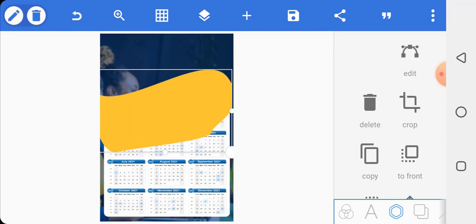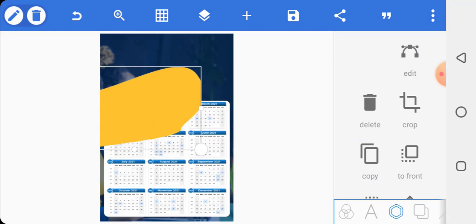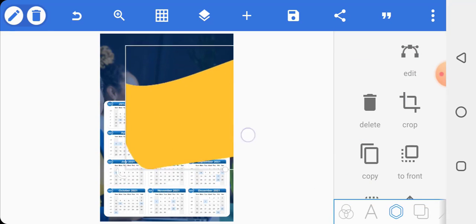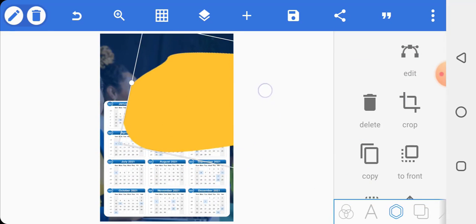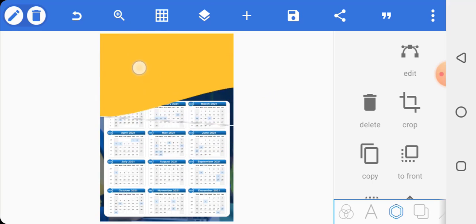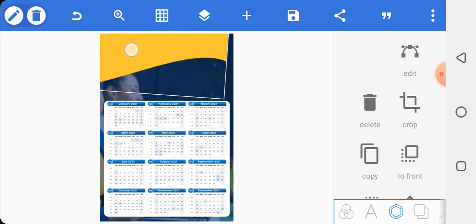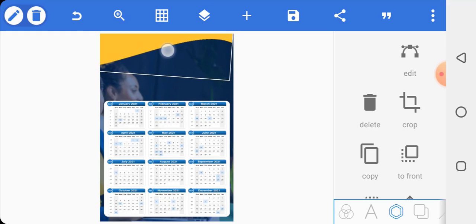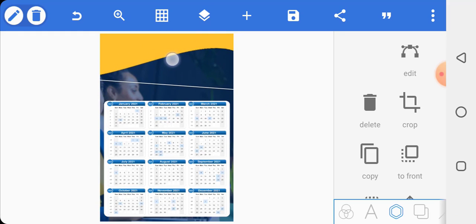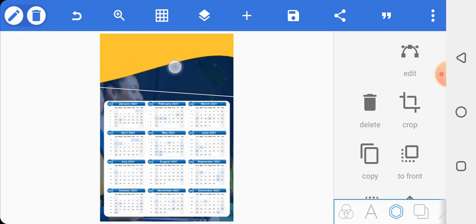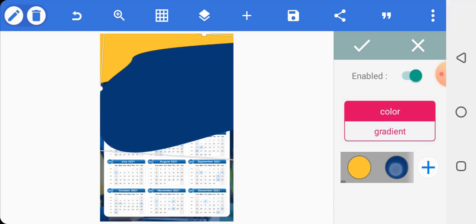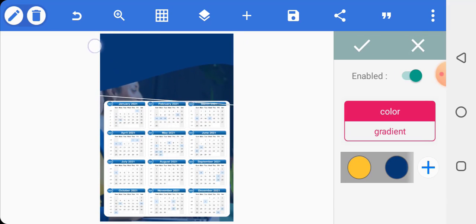After this, stretch the image size to your satisfaction, then rotate it and place it the way you want. Make a copy of it, change the color to blue, and put it on top.